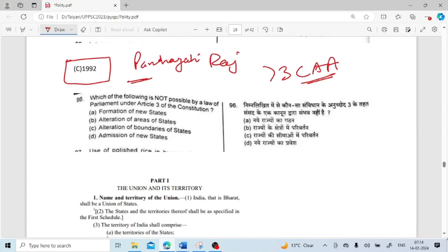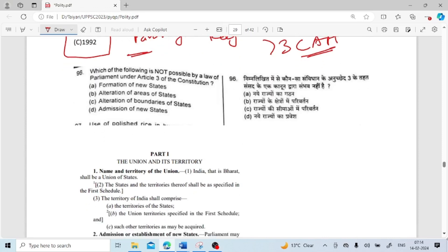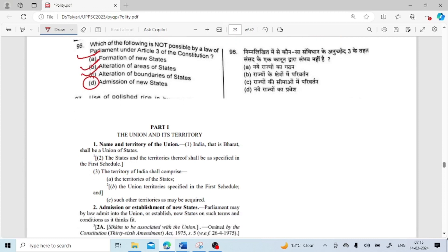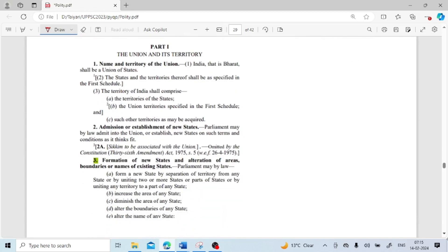Which of the following is not possible by law of Parliament under Article 3 of the constitution? Formation of new state — possible. Alteration of areas of state — possible. Alteration of boundaries of state — possible. Admission of new state — this is not possible through Article 3; it is done through Article 2. Article 3 covers formation of new states and alteration of areas, boundaries and names of existing states.